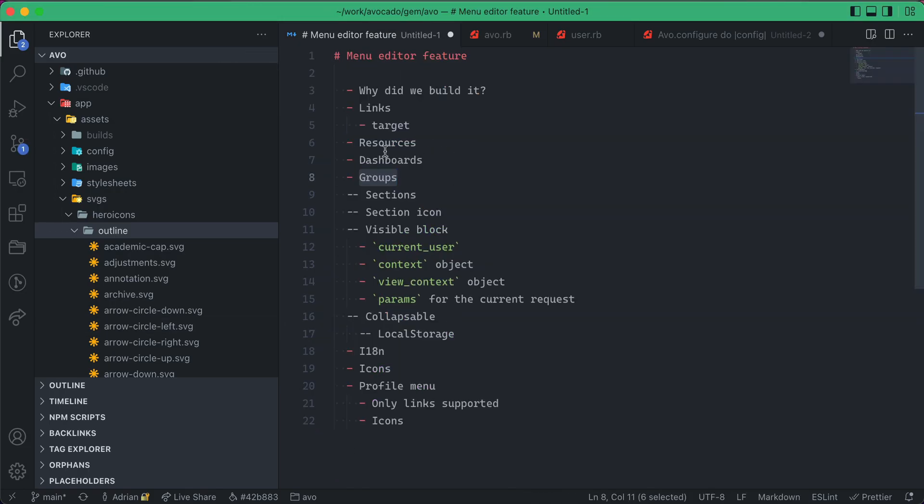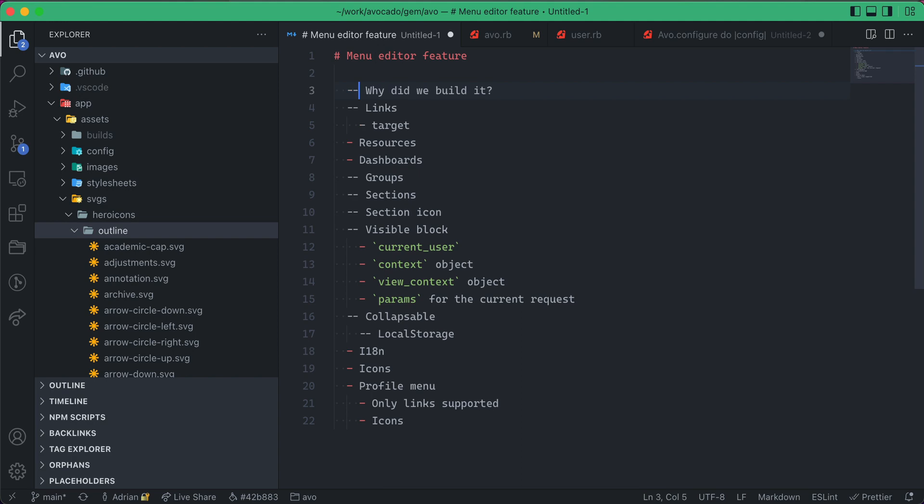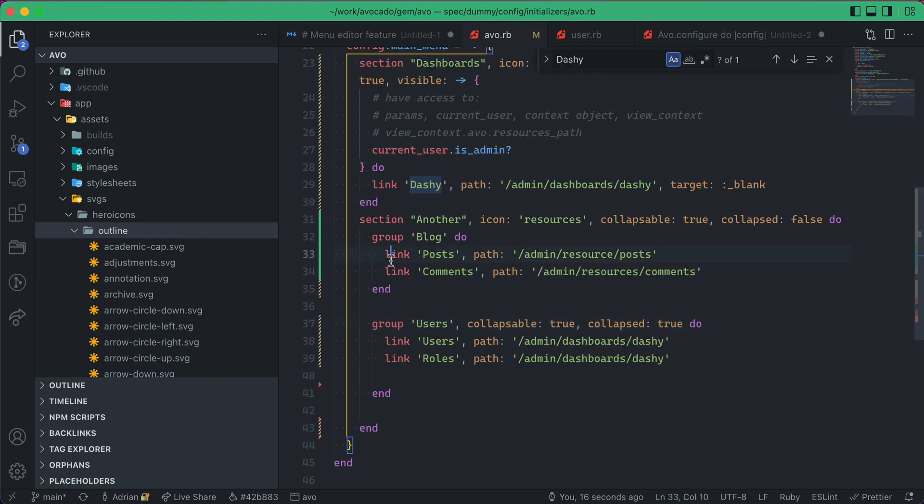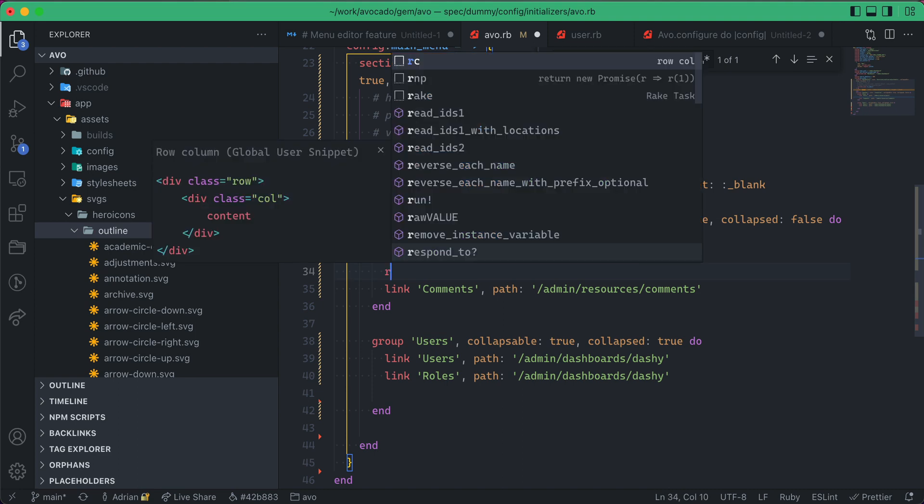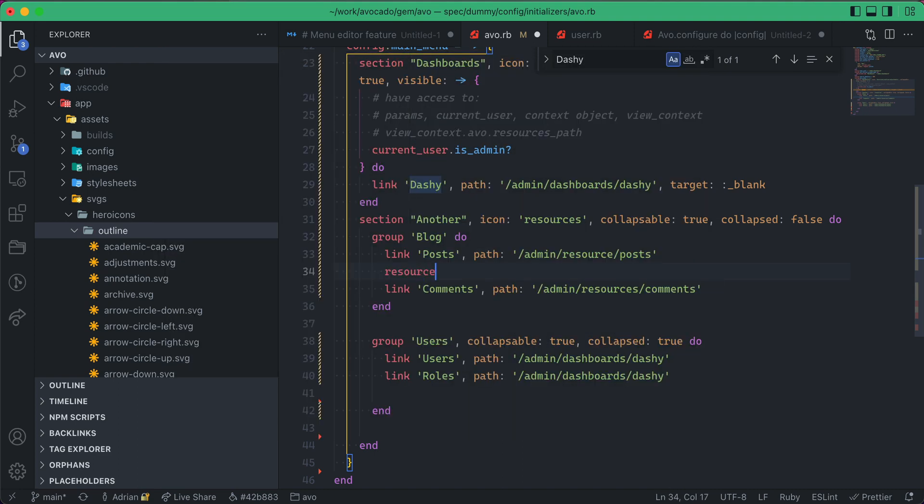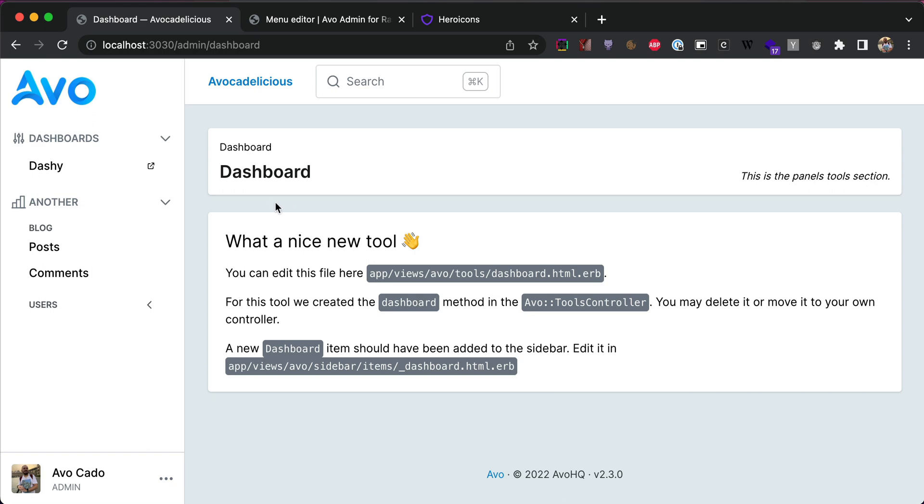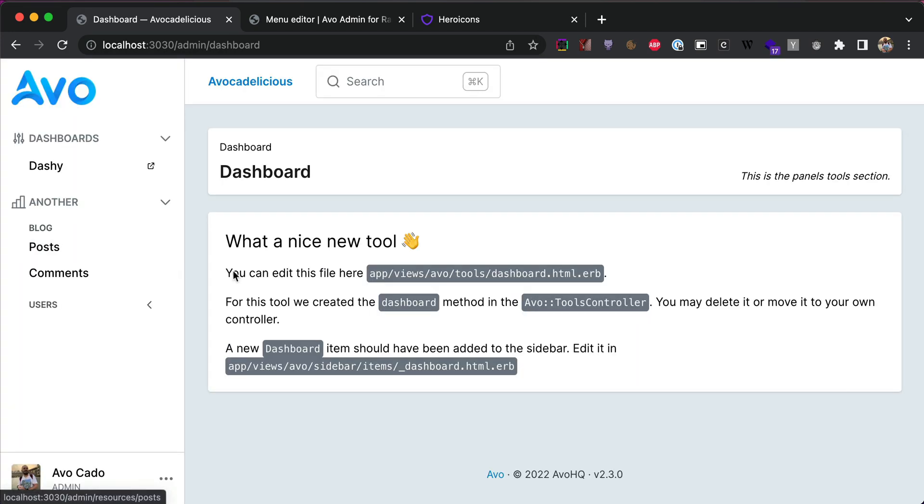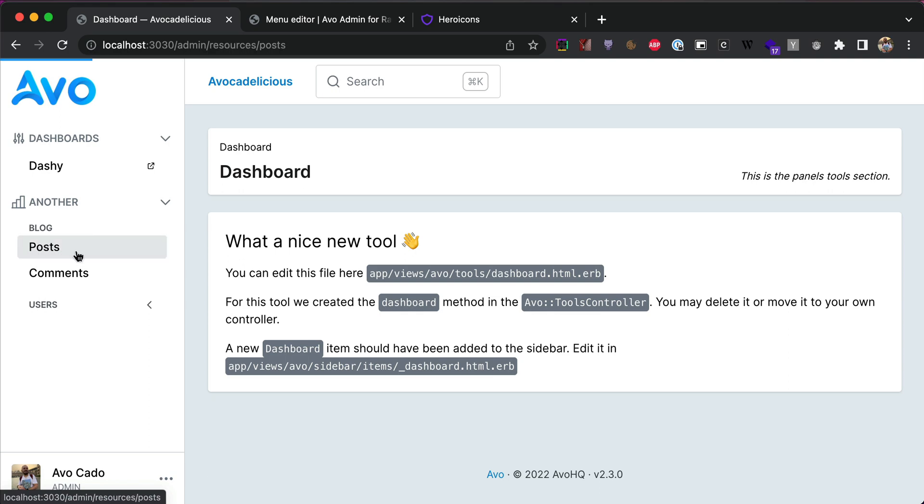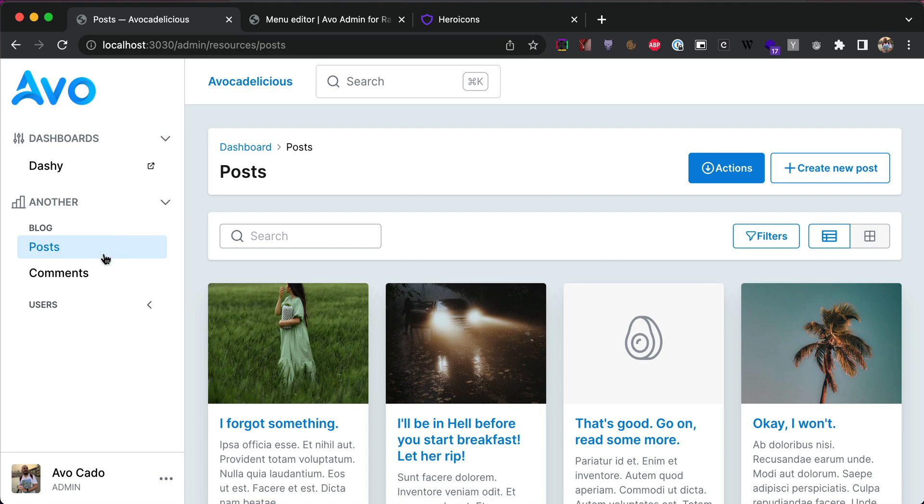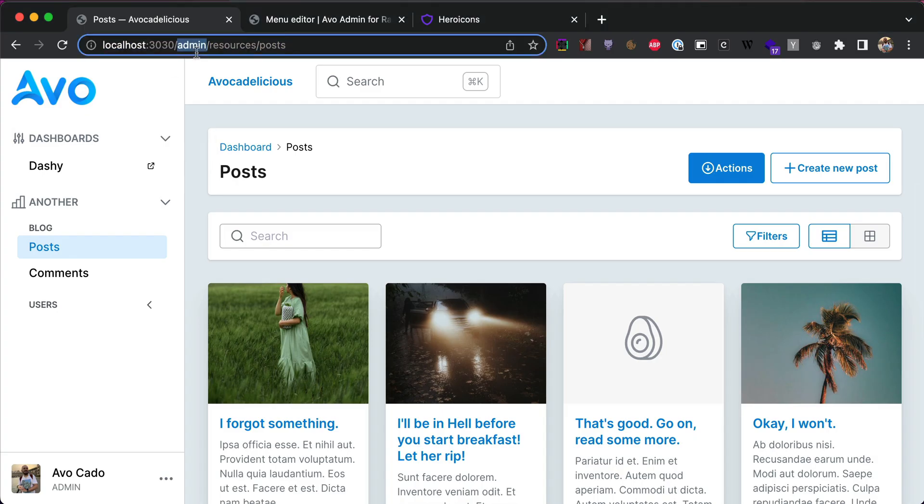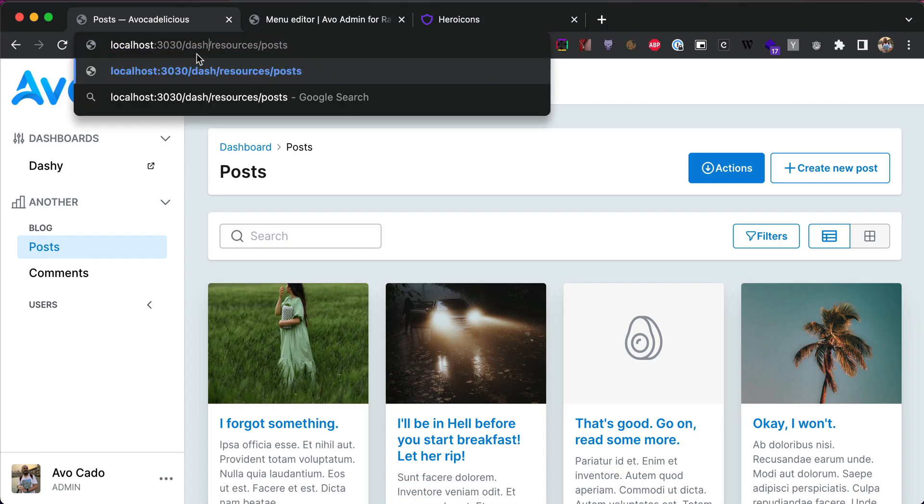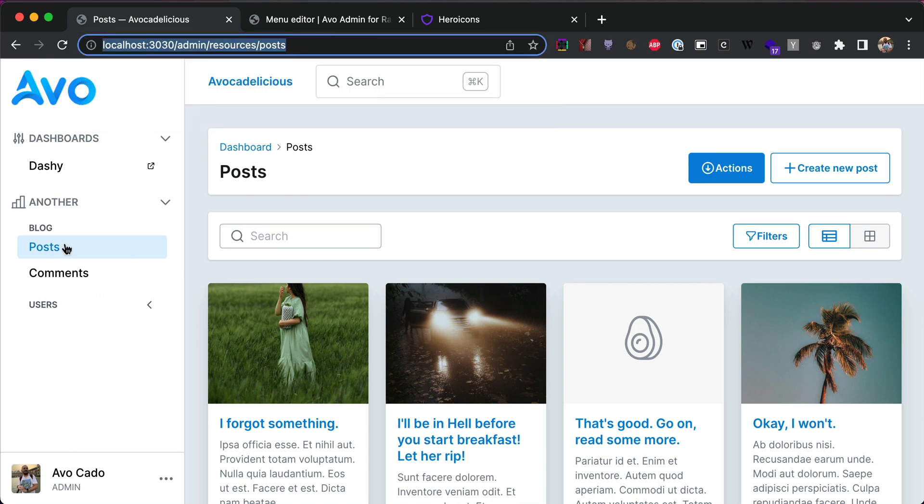We have groups, we talked about links and target and why did we build it. You will not always want to write like links and say links posts and write the path and so on. So you can write something like resource and do posts, and now AVO will go and search through all of your resources and figure out the posts one and it will create that menu item for you. So now this is a dynamically assigned link to your resources.